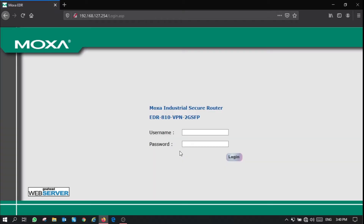Once that's done, you'll be taken to the login page again and you will log in using the default username and password as before.